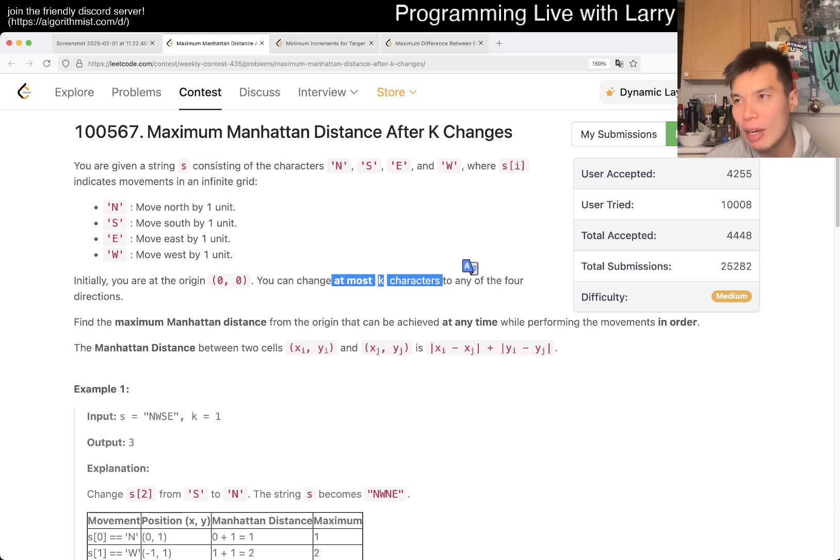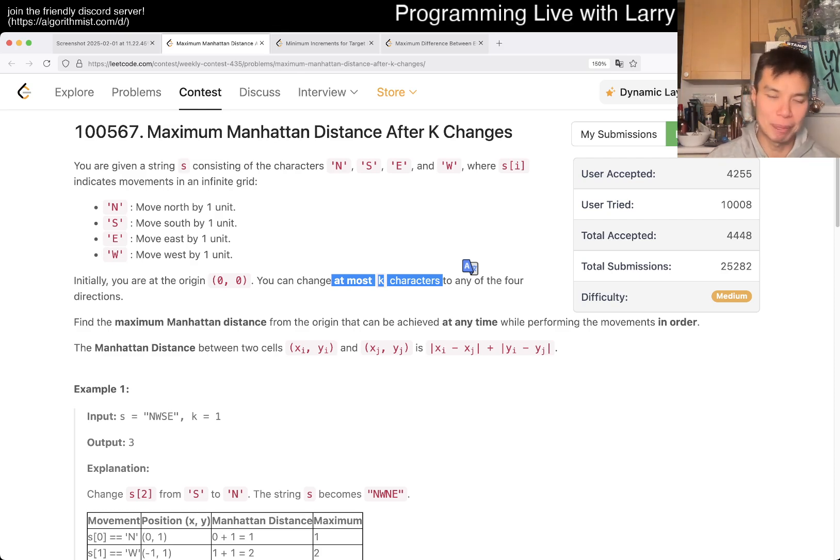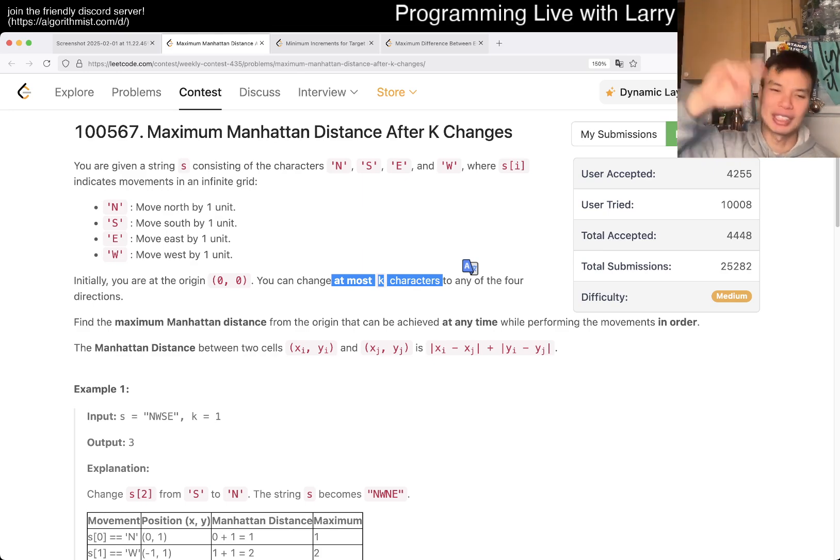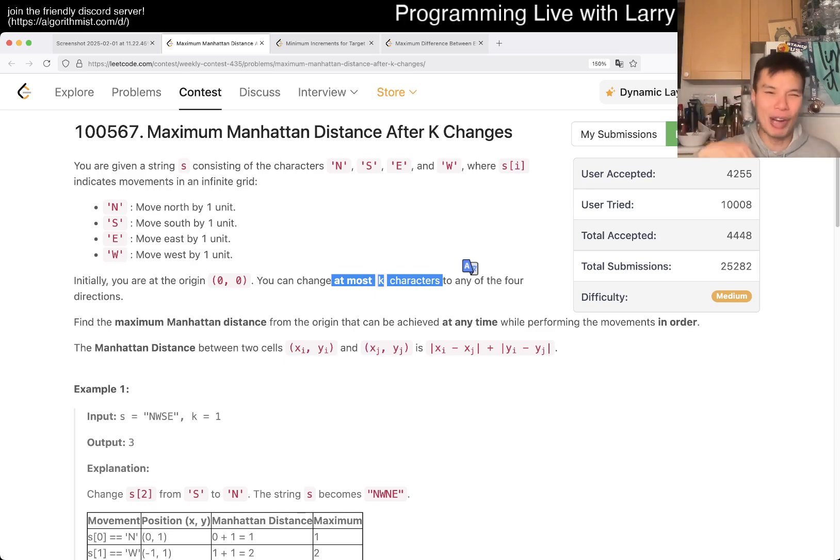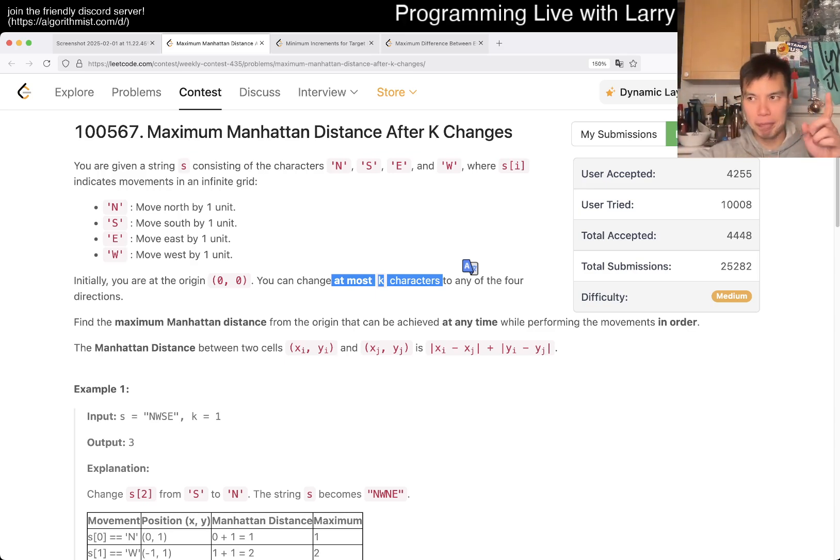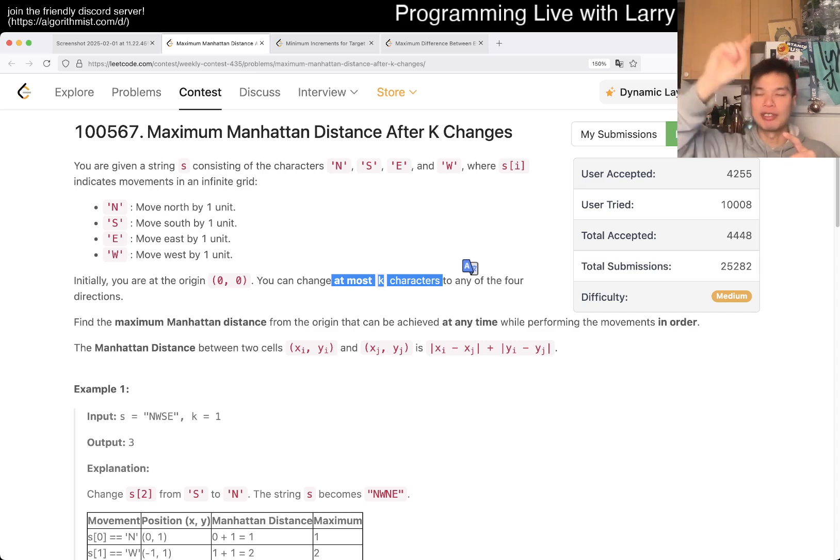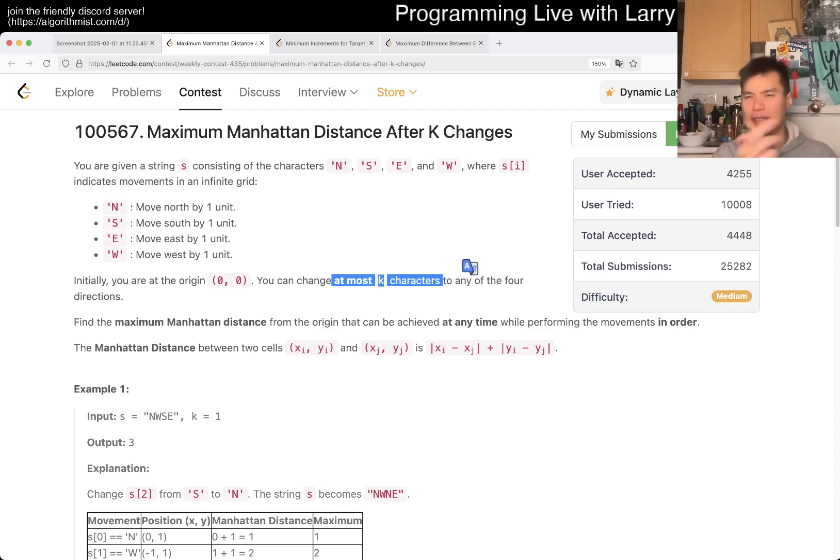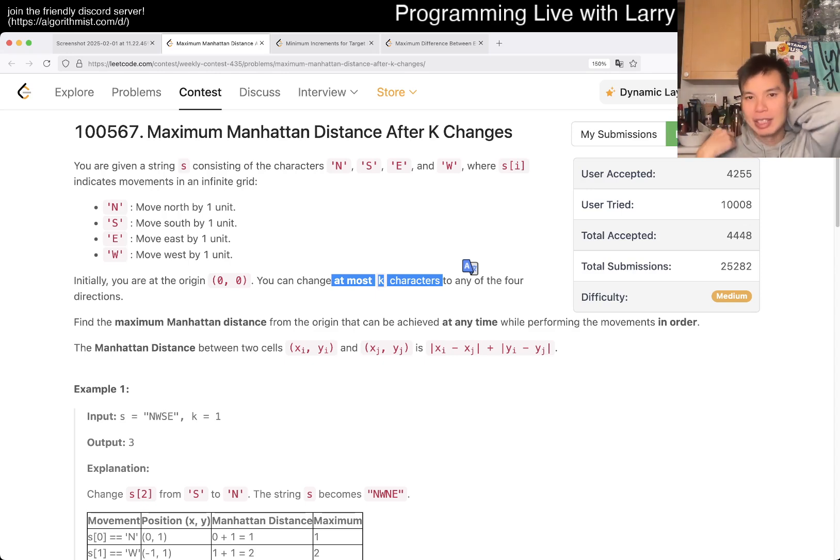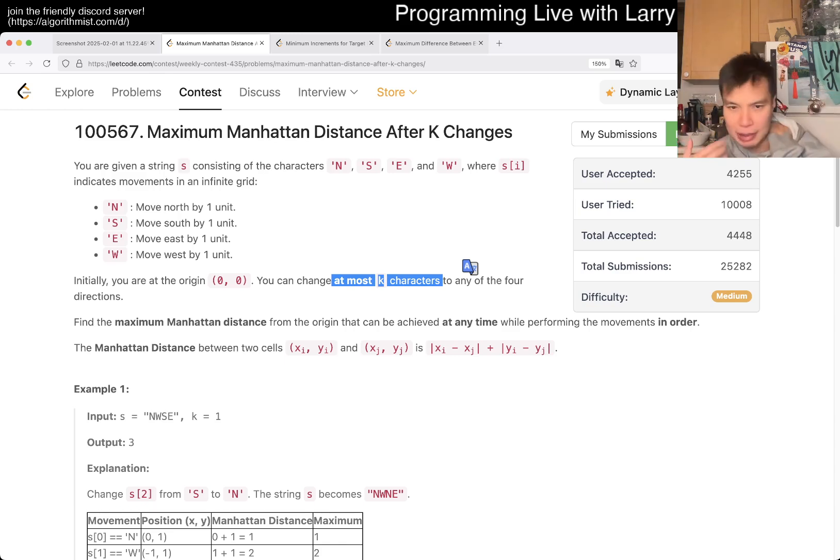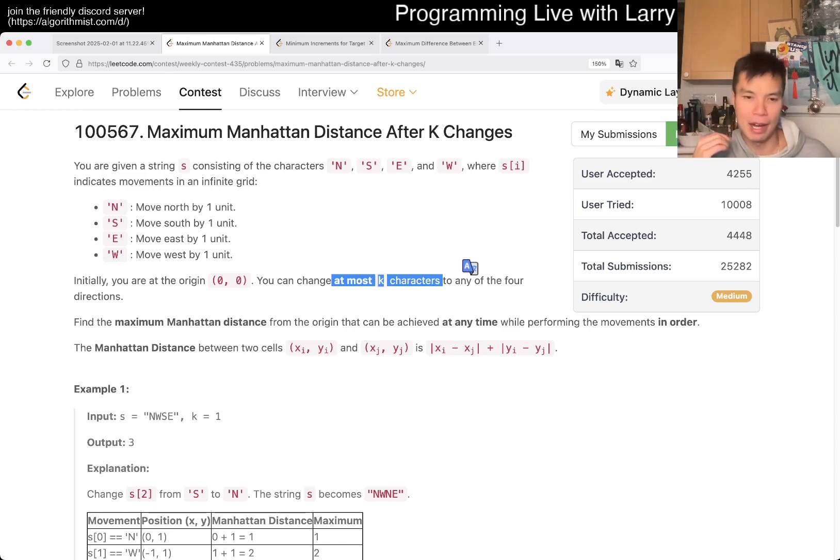The second thing to note is that you have to find the maximum distance at any time, not just at the end, but at any time, right? I misread this a little bit when I was doing the contest, but as a result, you just have to check every step of the way what happens if you can make k changes up to this point. And that's really the idea about it. I think there are some more brute force-y ways to do it, in terms of just brute force changing, like changing from south to north, north to south.